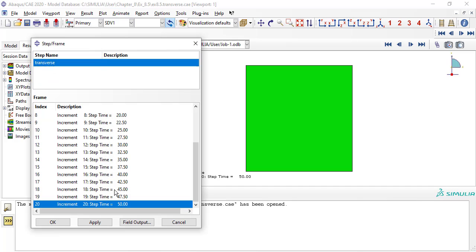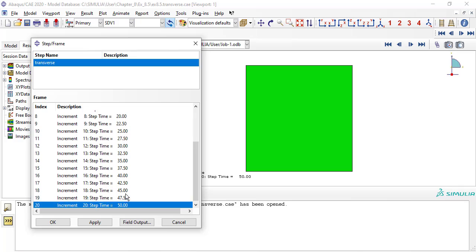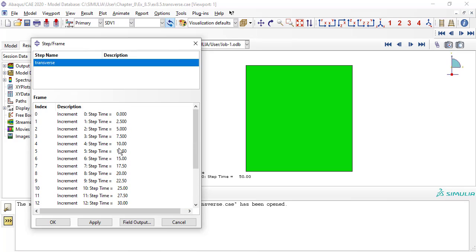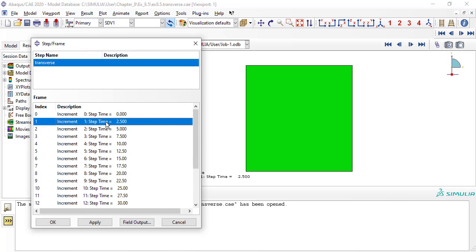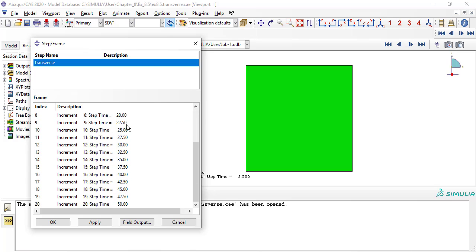For all the increments, 20 increments times 2.5 per increment reaches the time period of 50.